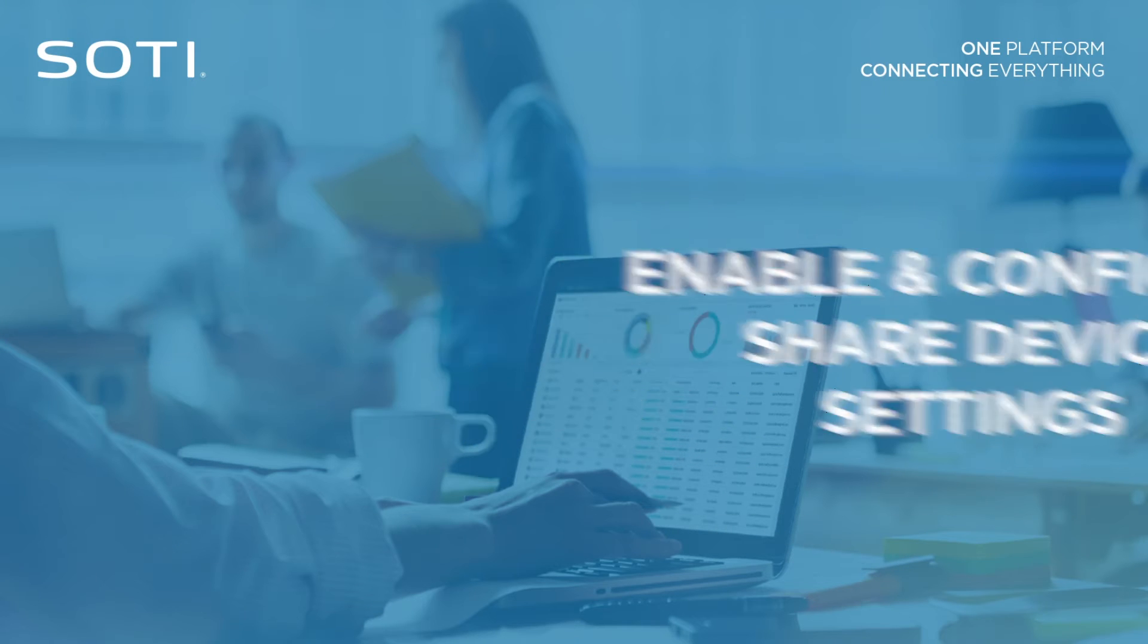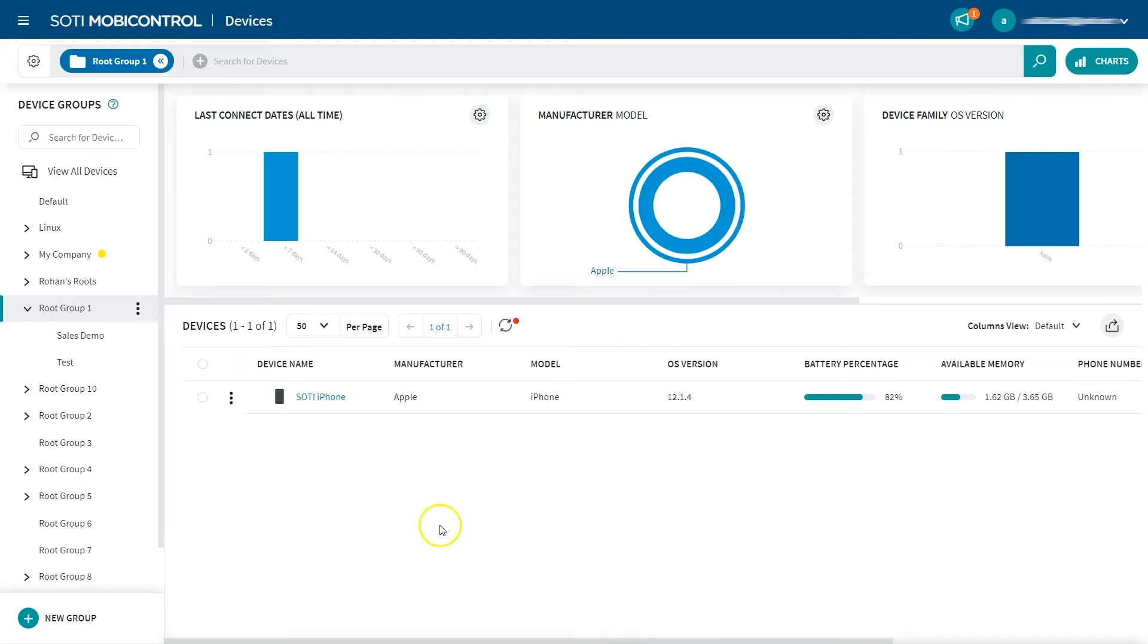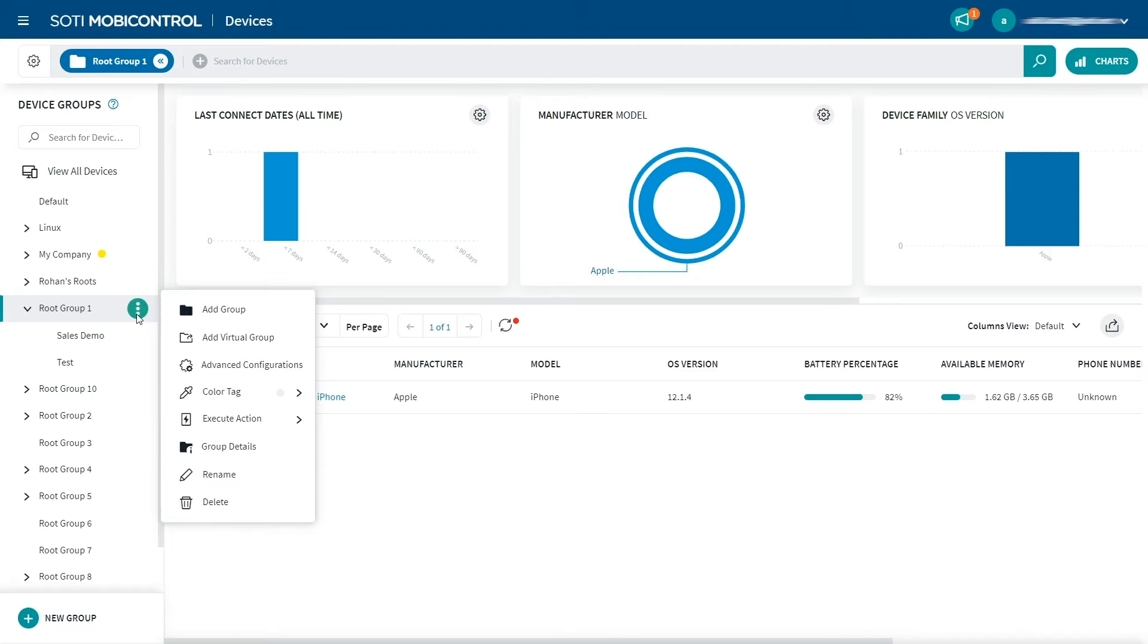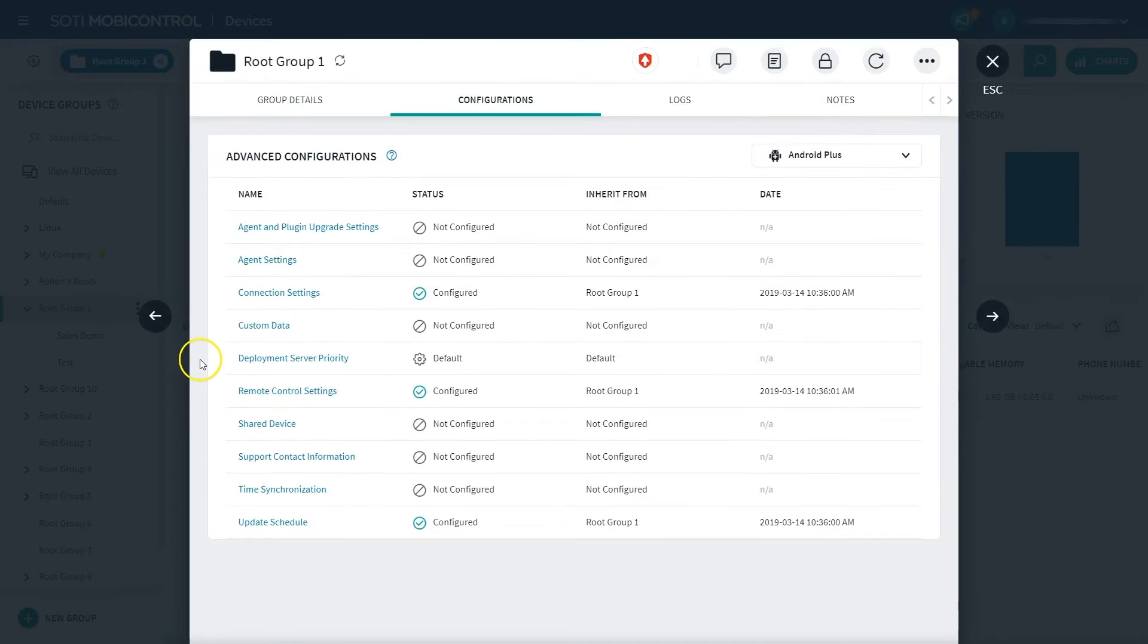To enable and configure shared device settings for a device group, select the More icon next to the group and select the Advanced Configurations option.